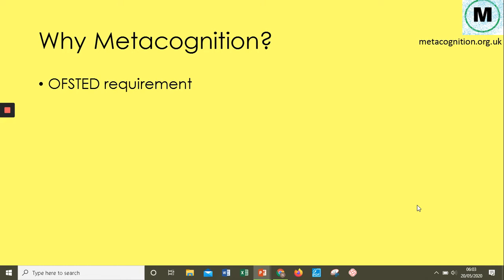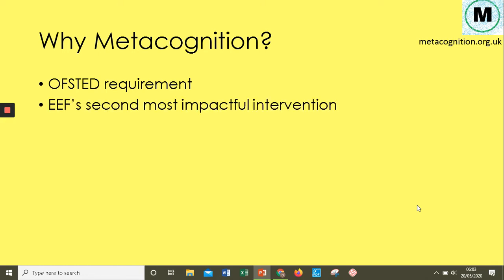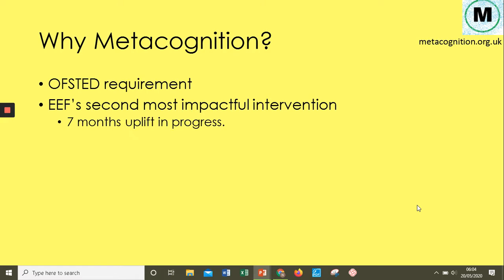However, there's a very good reason why Ofsted wants us to know about metacognition. Of all interventions and strategies identified by research, this is the second most beneficial thing we can do. The most beneficial is feedback, which we all do. The second most beneficial is metacognitive teaching, and it leads to a seven-month uplift in progress — a seven-month bonus in learning over a 12-month period for students.